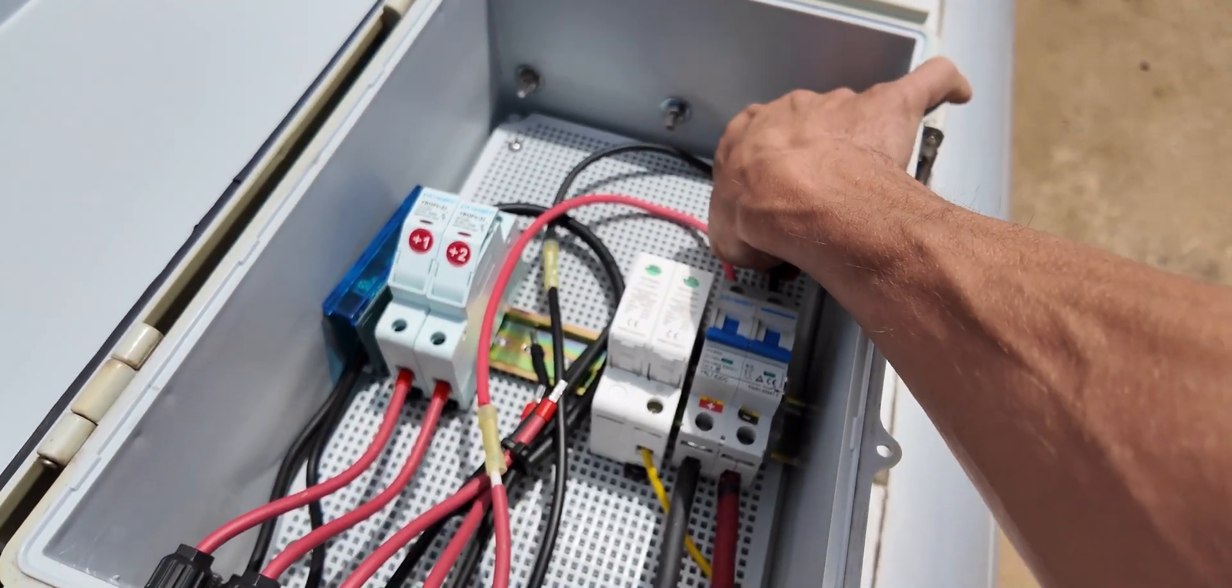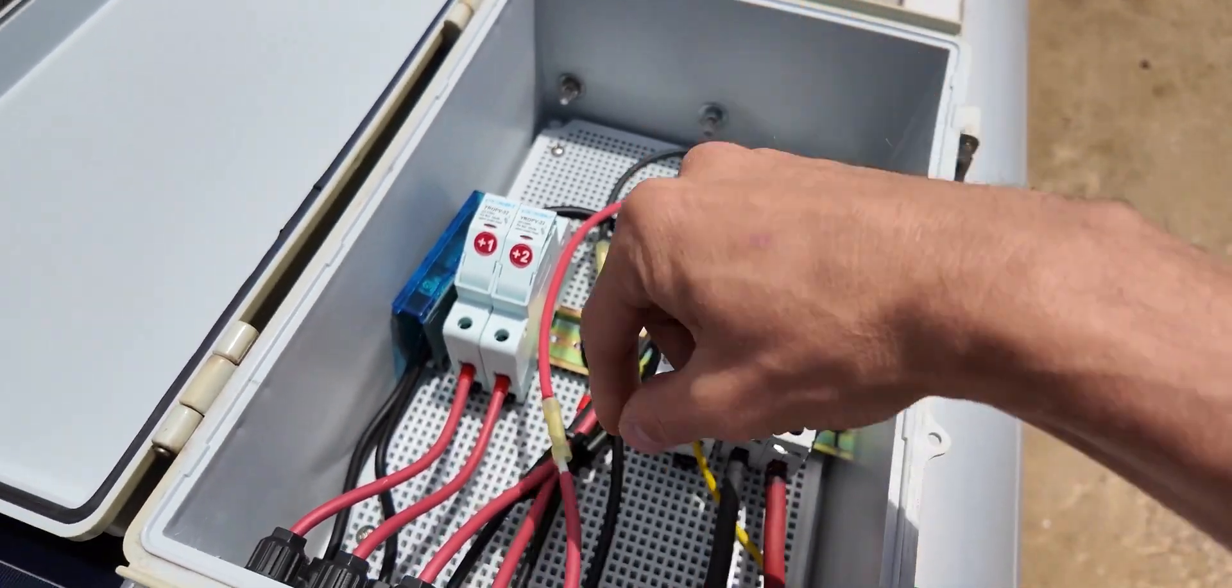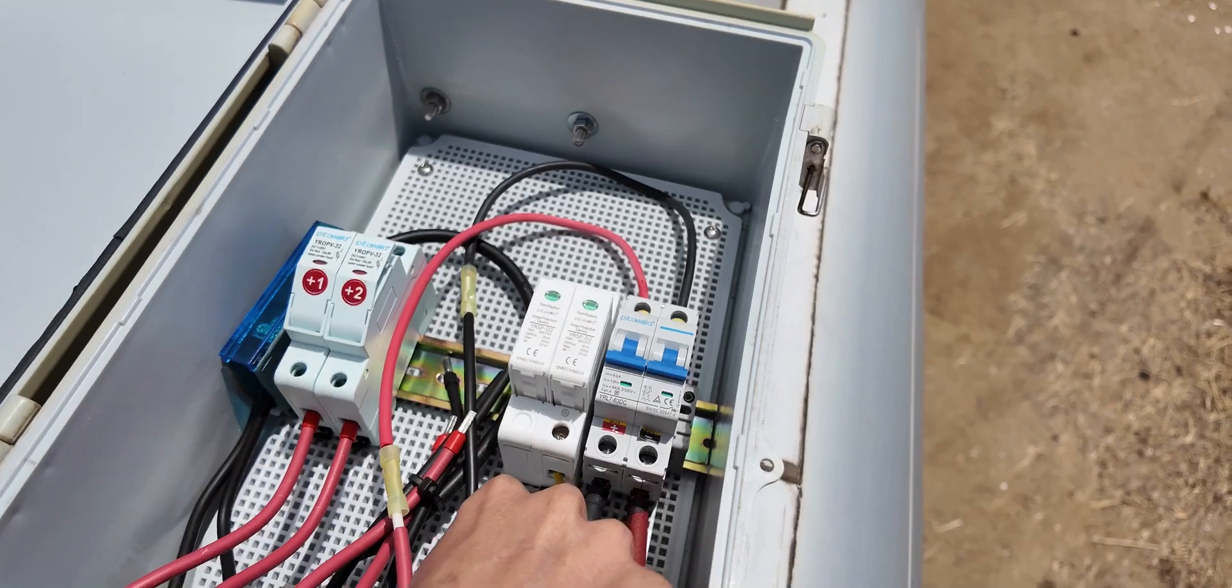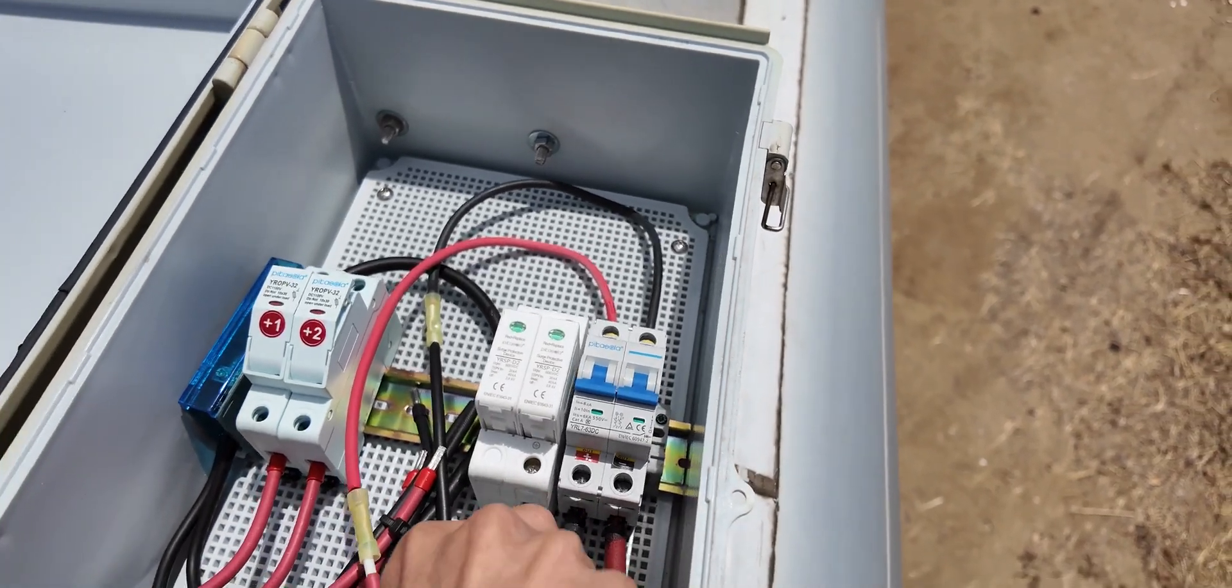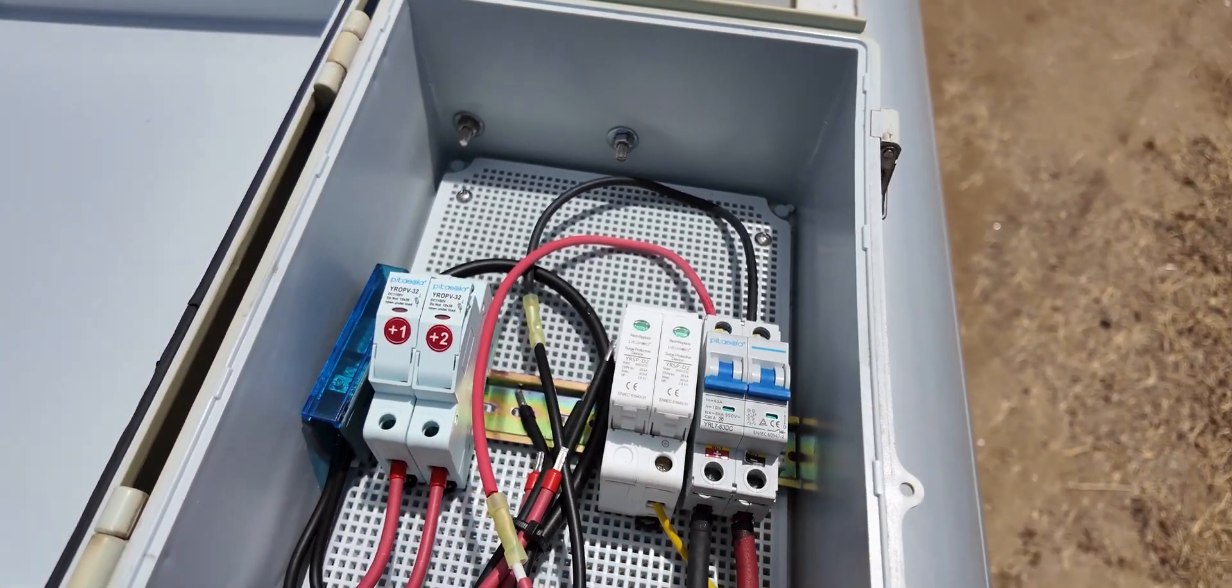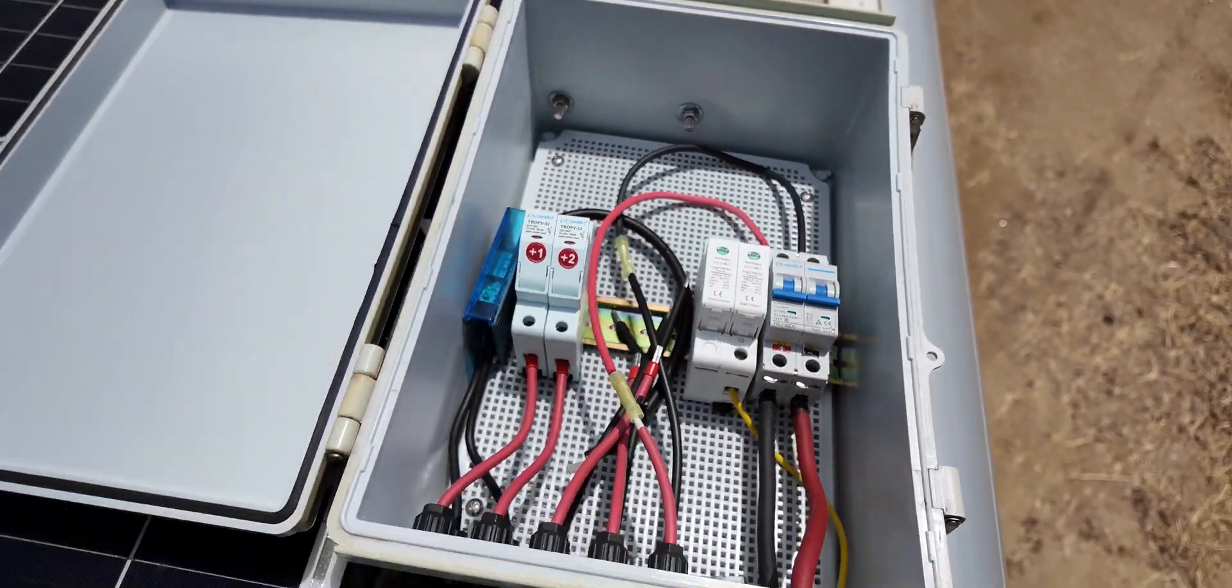Whenever I'm up here I always just check the wires, give them a tug, make sure nothing's loose. That all still feels really good.